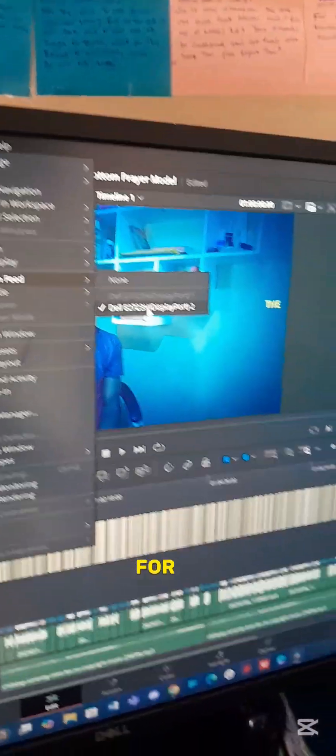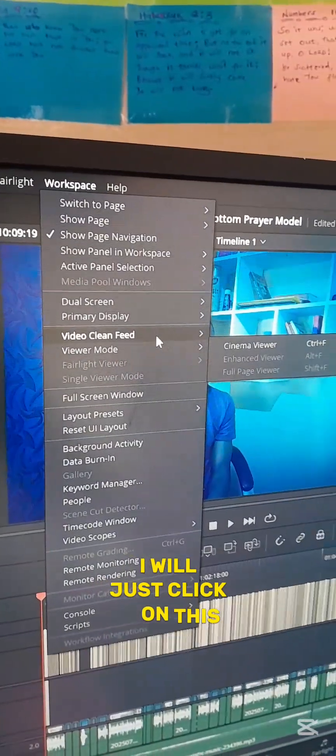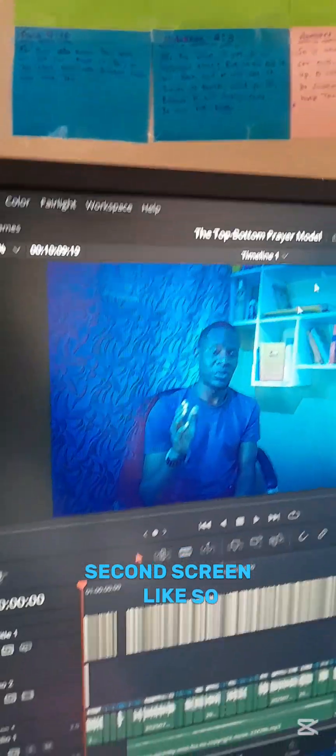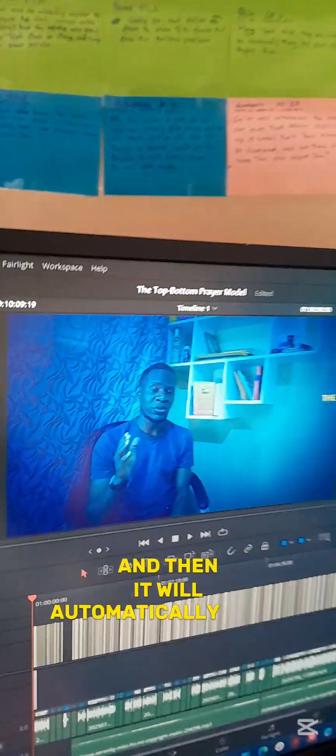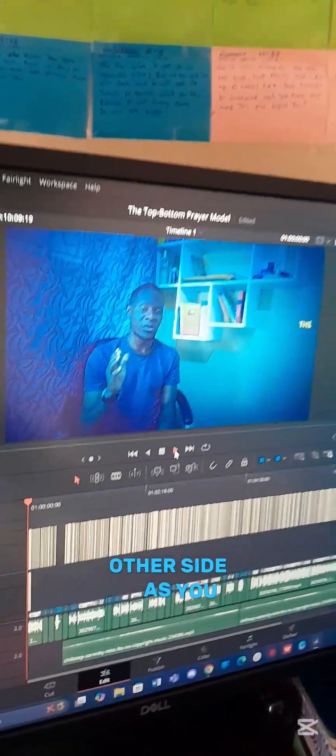To be able to achieve output displayed on the second monitor, I will just click on this second screen like so, and then it will automatically display there.